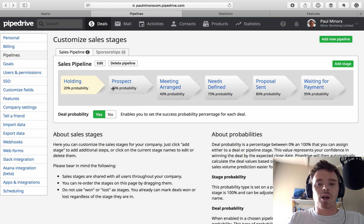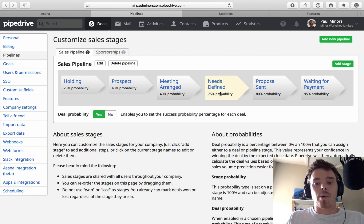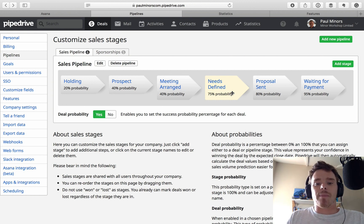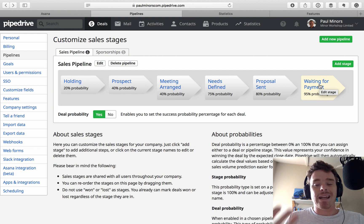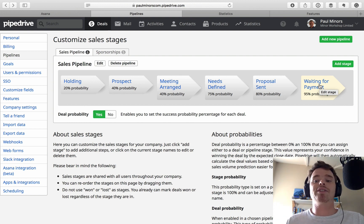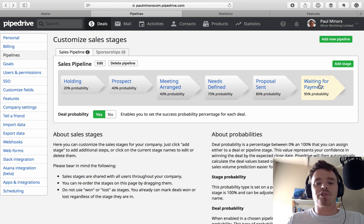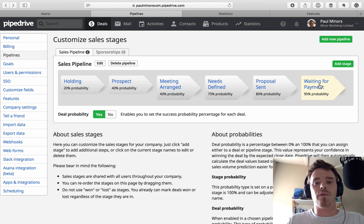After sending a proposal, the probability is slightly better. And once they reach 'waiting for payment', it's a pretty sure thing — I'm about 95% confident at that stage. These probabilities represent the chance of winning the deal from each particular stage, and they generally increase as you move through the pipeline stages.